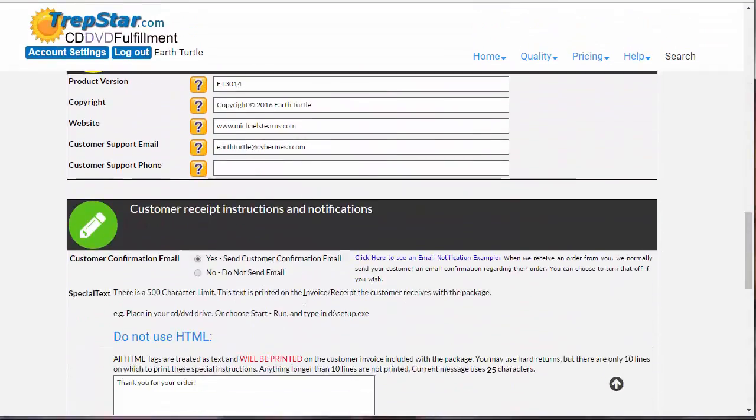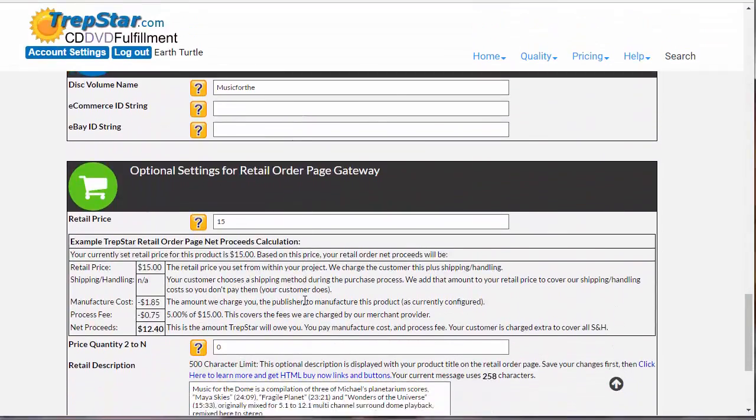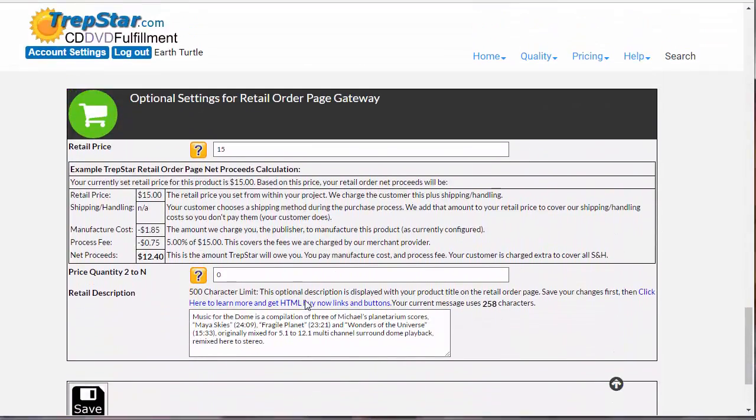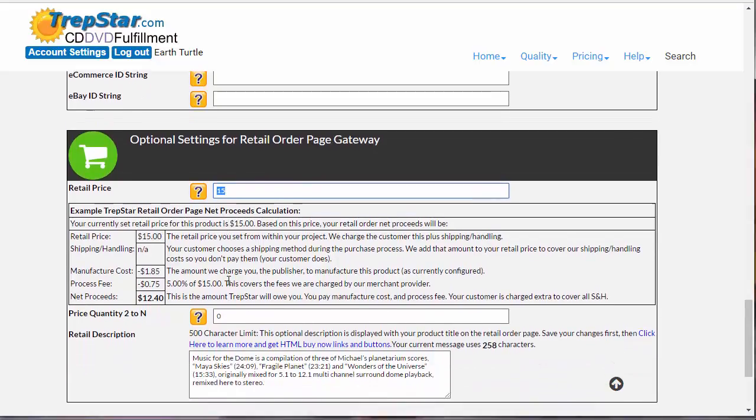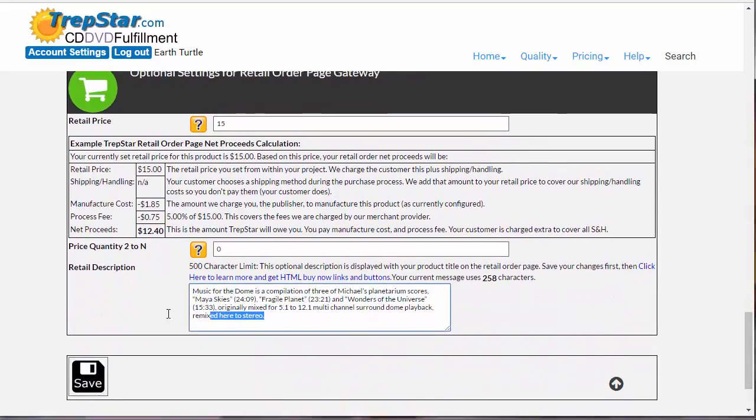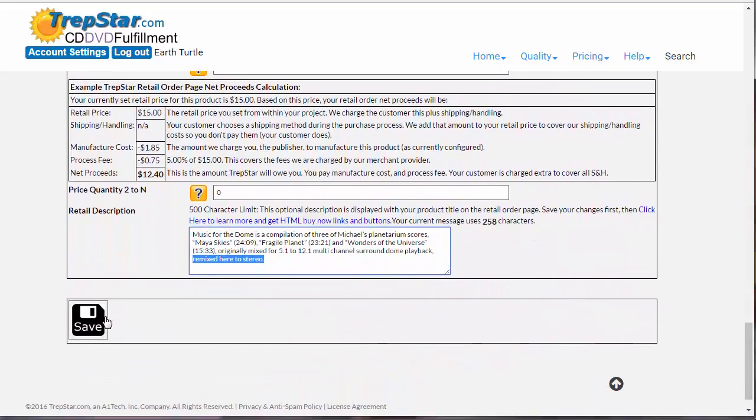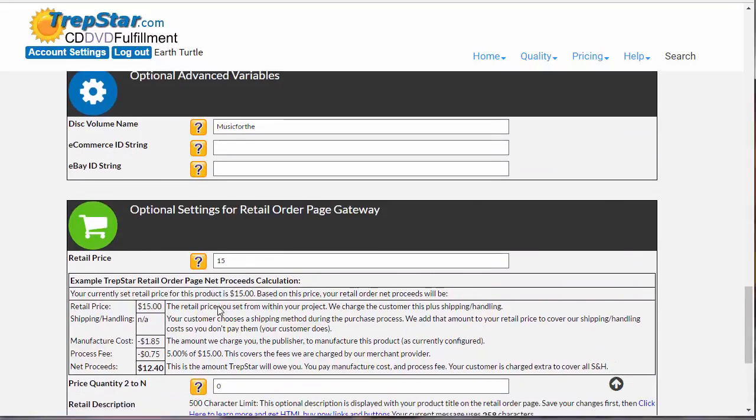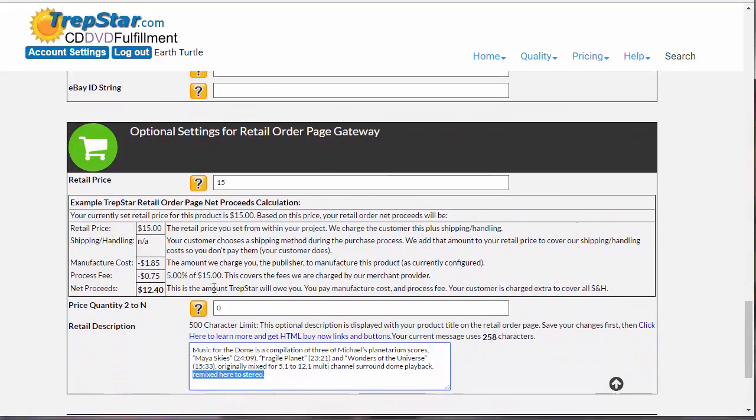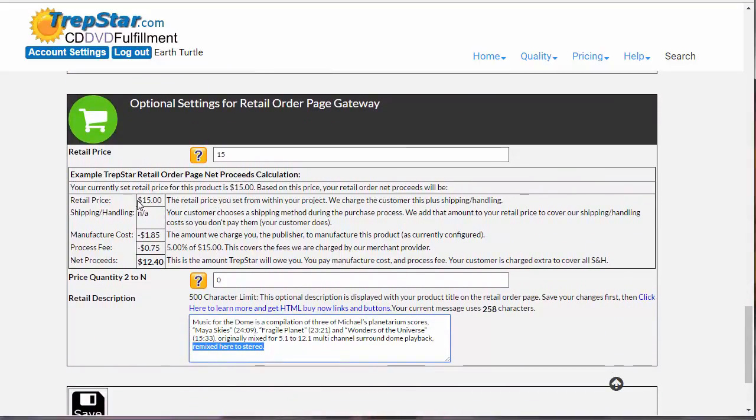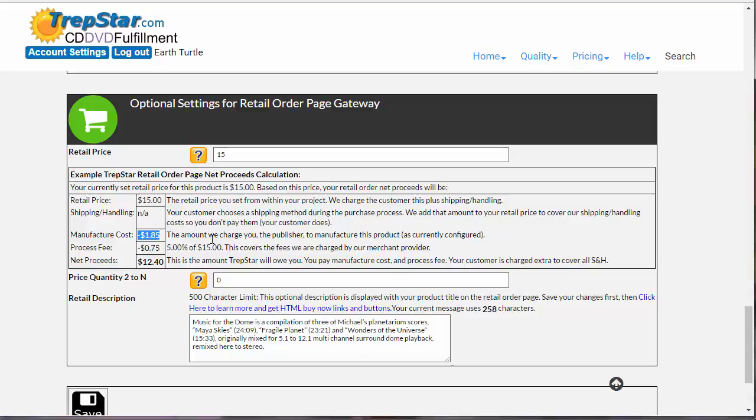If you edit your project and scroll to the bottom, you'll see once you enter a price and a description, save it, and then come back in again, you're going to see a calculation for you. So in this example, the person selling for $15, the product itself costs $1.85.